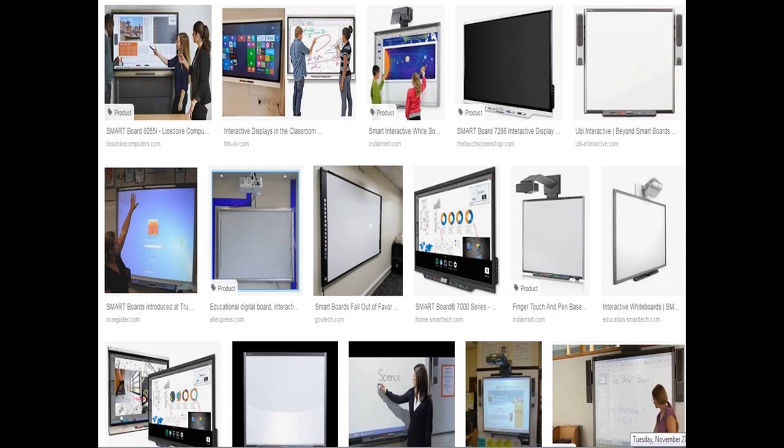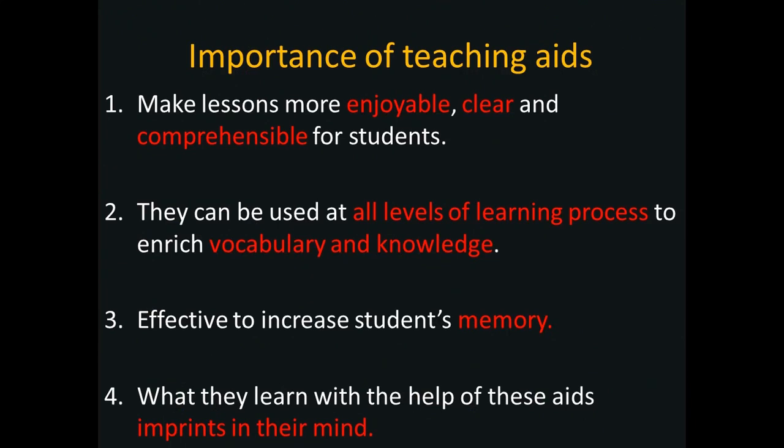With the smart board, you can use touch to change the screen, zoom images in and out to make them bigger or smaller, and navigate through slides one by one.